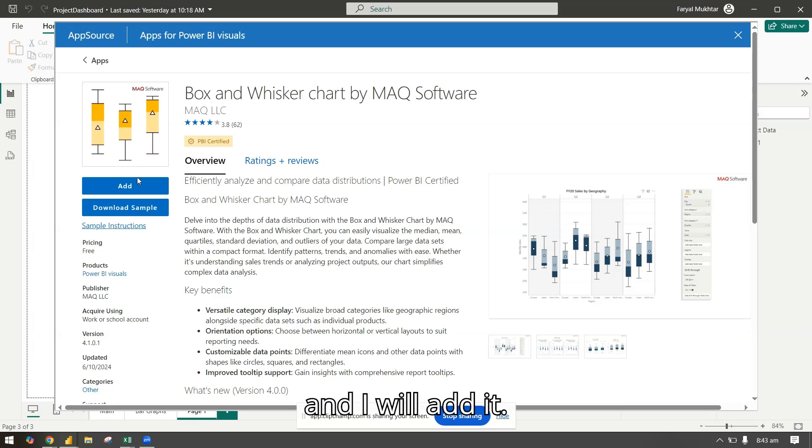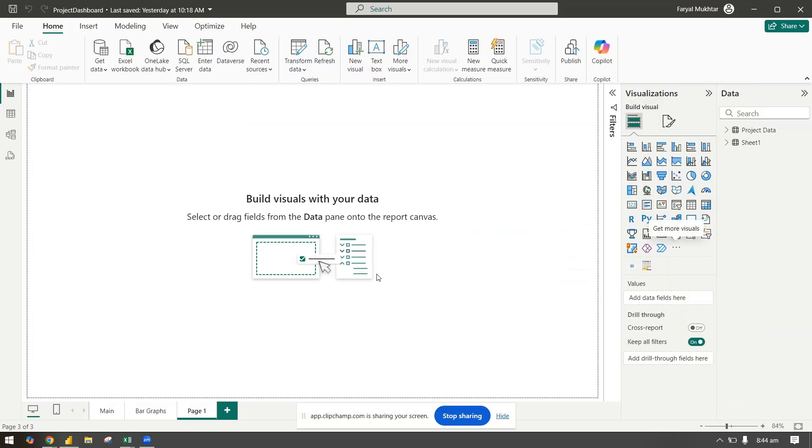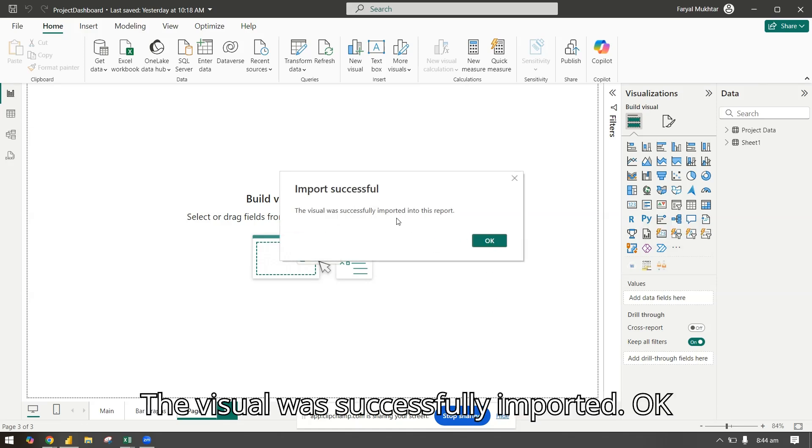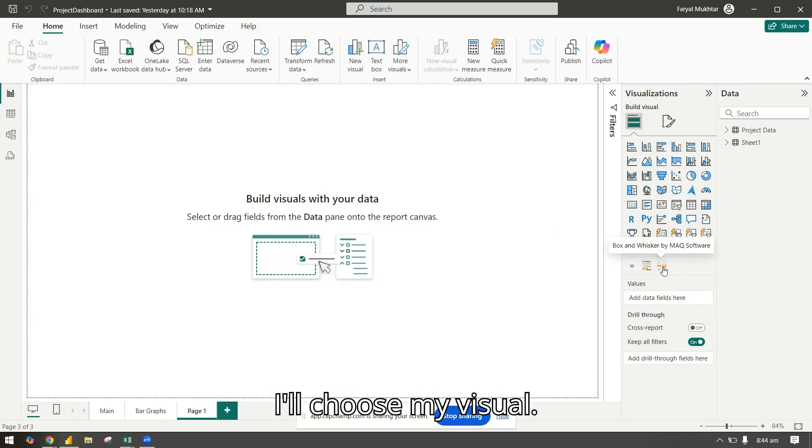I will add it. The visual was successfully imported. Now I'll go here and use my visual.